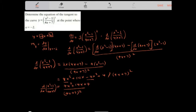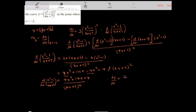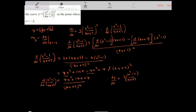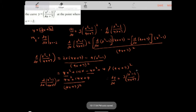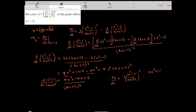Therefore, dy over dx equals 3 times x squared minus 1 over 4x plus 7, squared, times 4x squared plus 14x plus 4, over 4x plus 7 squared.